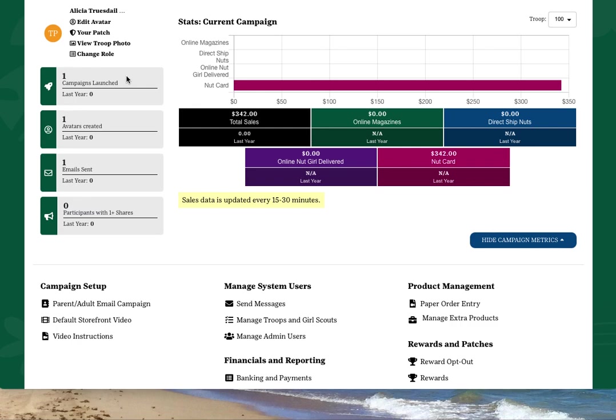On the left-hand side, you'll see a summary of the actions that the girls have taken to set up their own campaign sites. You'll also see quick links, such as view troop photo, that will allow you to view all the avatars of the girls in your troop along with your own.